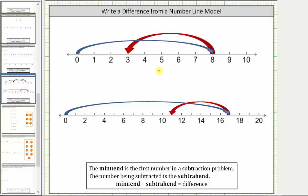When looking at a number line model for subtraction, the minuend or first value is always indicated by the arrow starting at zero — in this case the blue arrow. Notice the blue arrow starts at zero and jumps to eight, which means the first value in the subtraction problem, or the minuend, is eight.